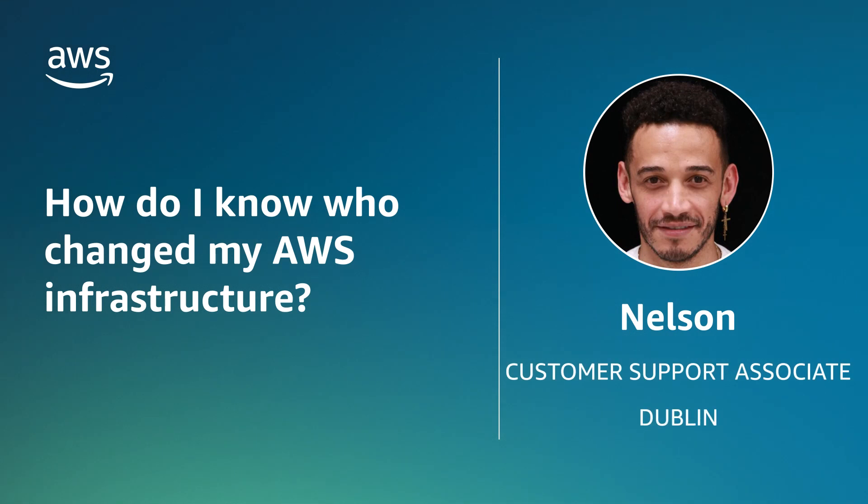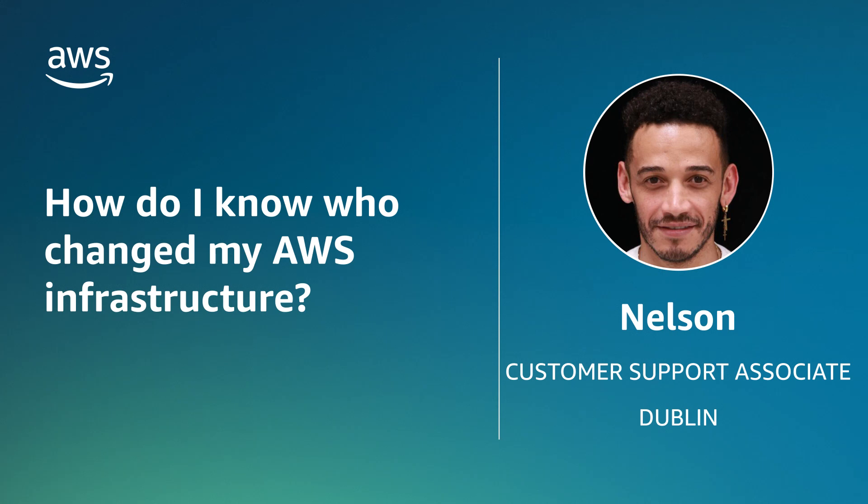Hello, I'm Nelson, a Technical Customer Support Associate here at the AWS Office in Dublin. Today, I'm going to show you how to use AWS CloudTrail to track who made changes to your AWS resources and infrastructure.